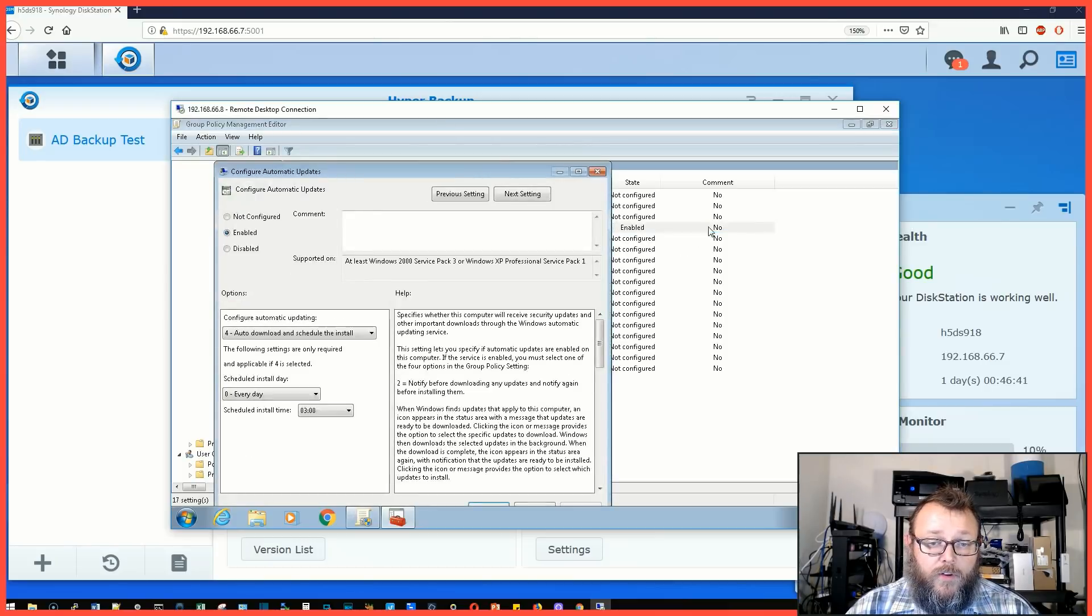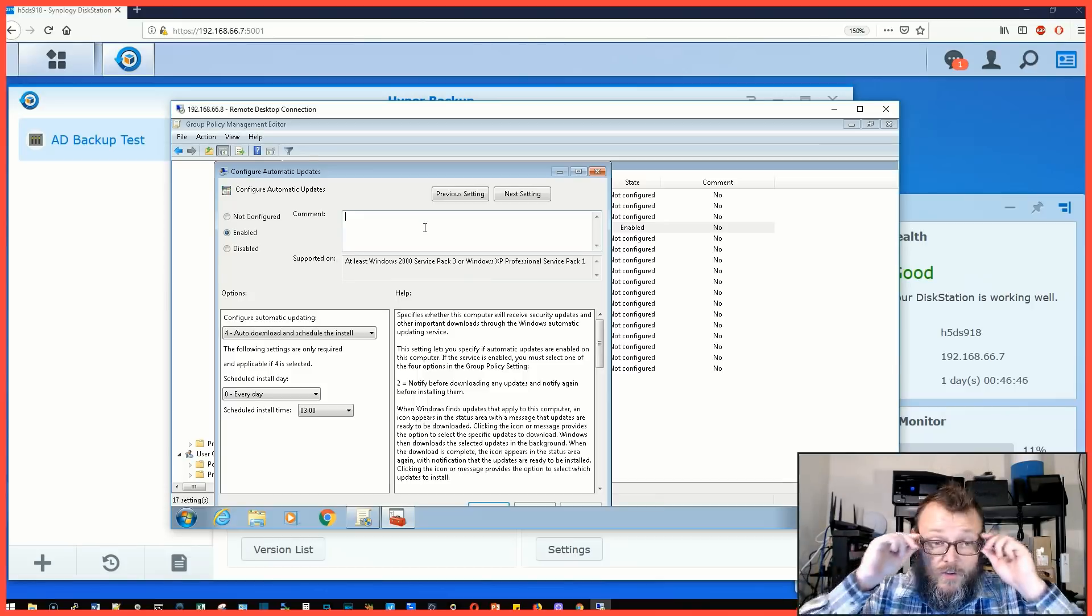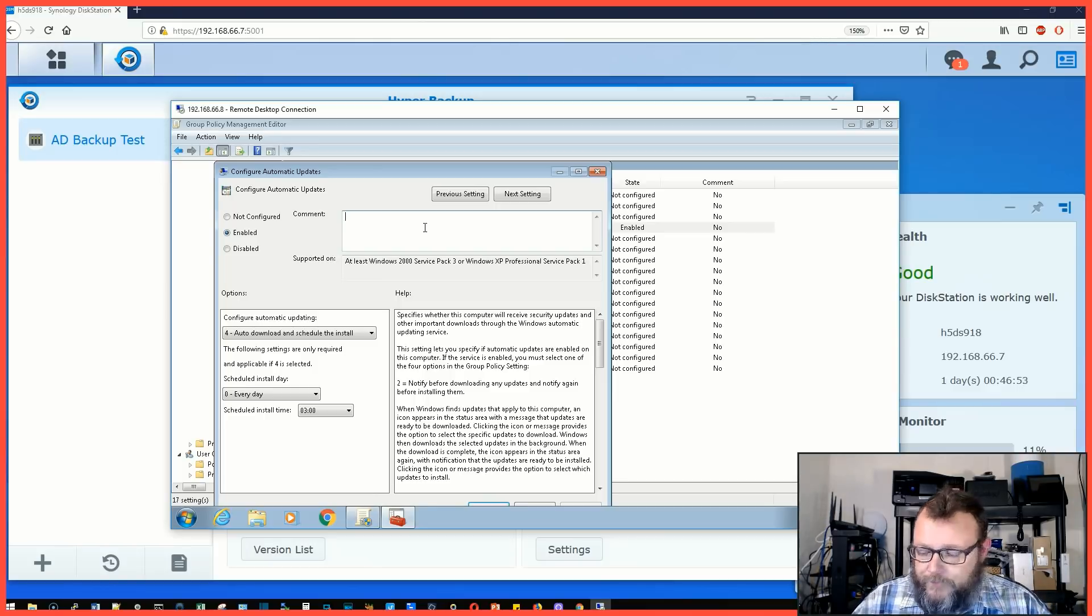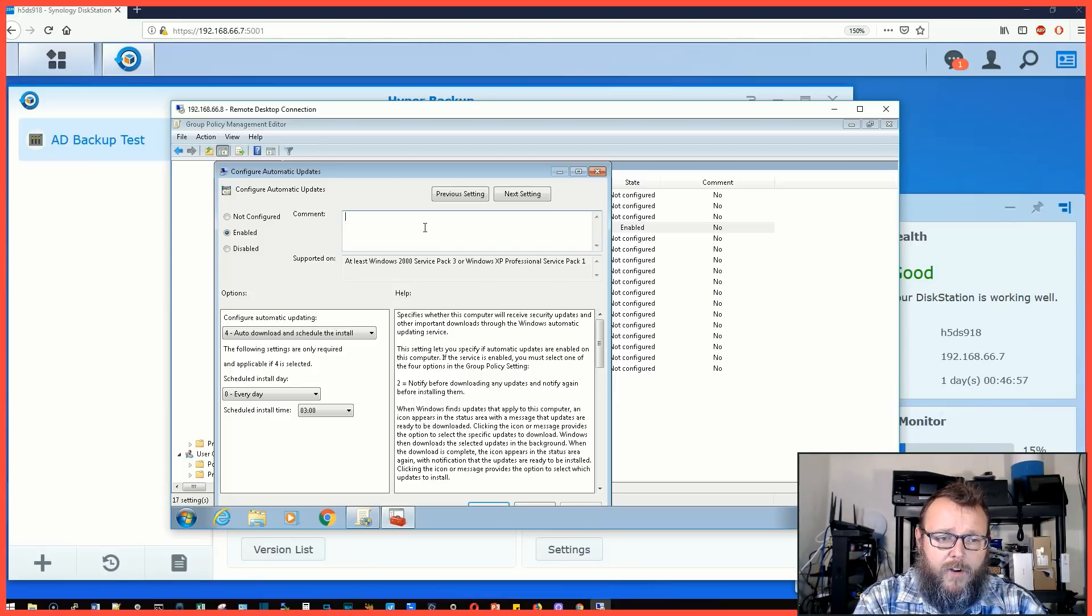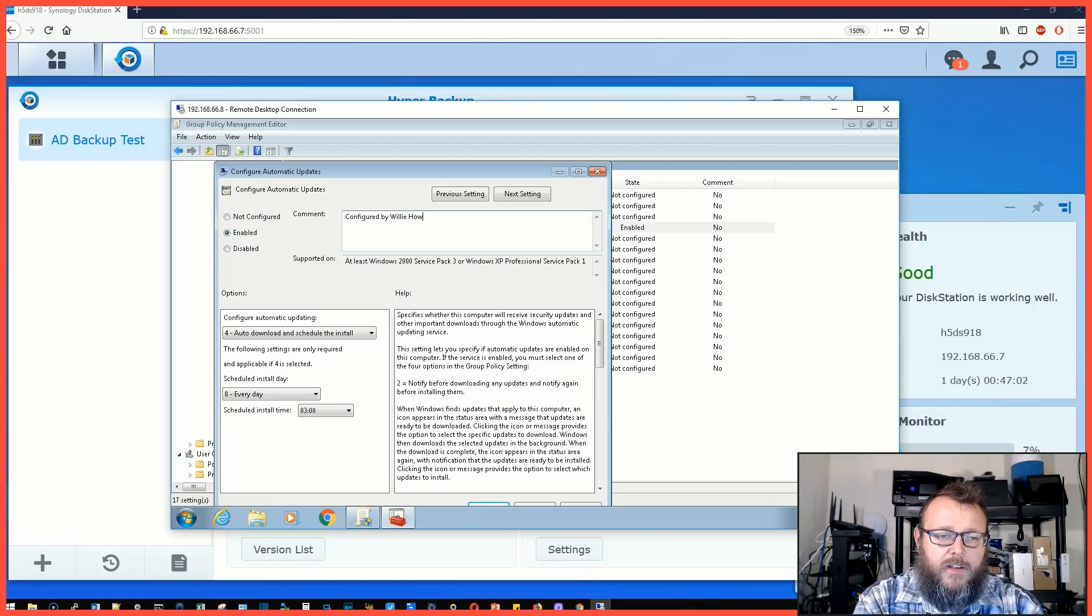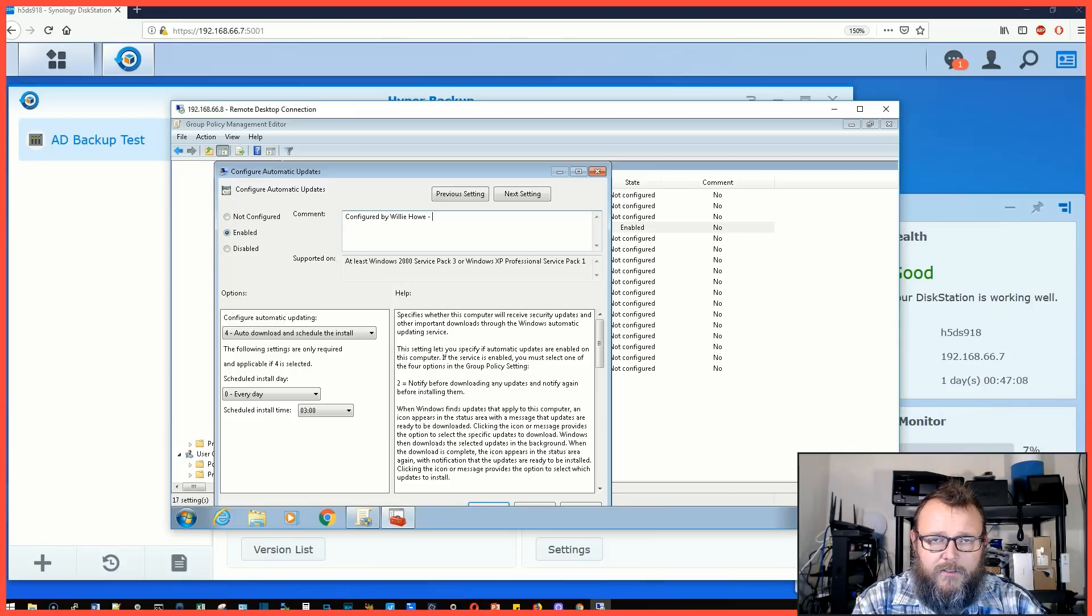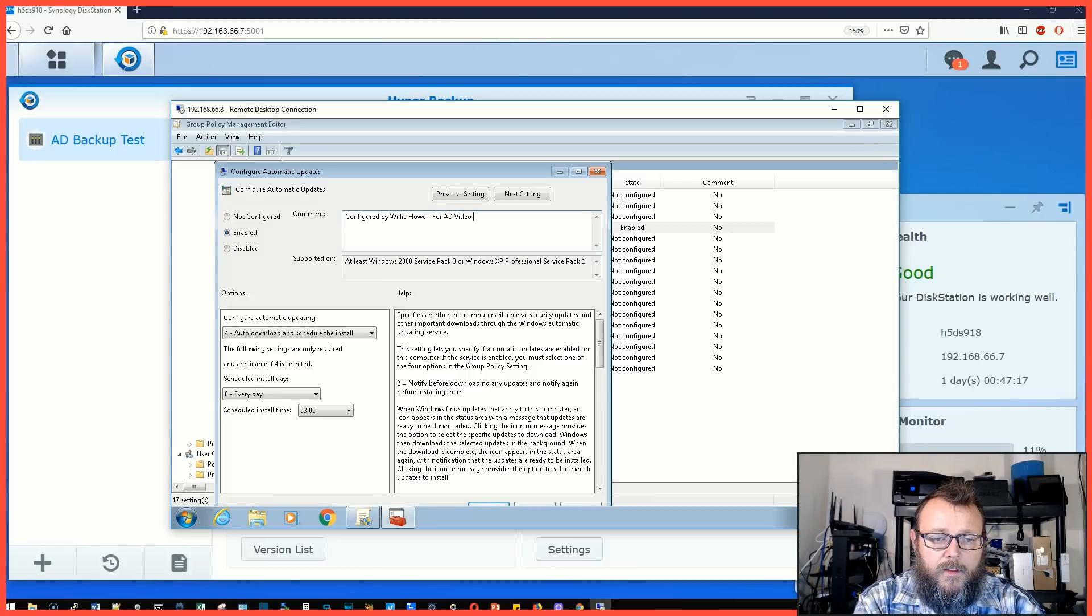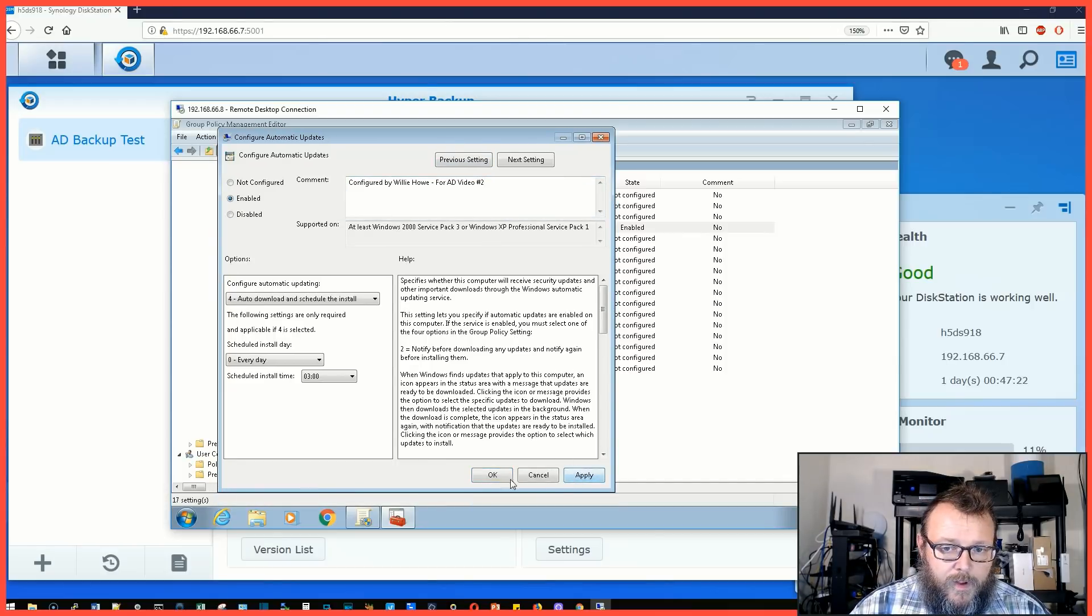Also another thing that you want to do, put comments in here so that if you configure something like a Windows Update, put comments in here like configured by Willie How and then any other extraneous information that may be helpful in the future. You can see over here it says comment.